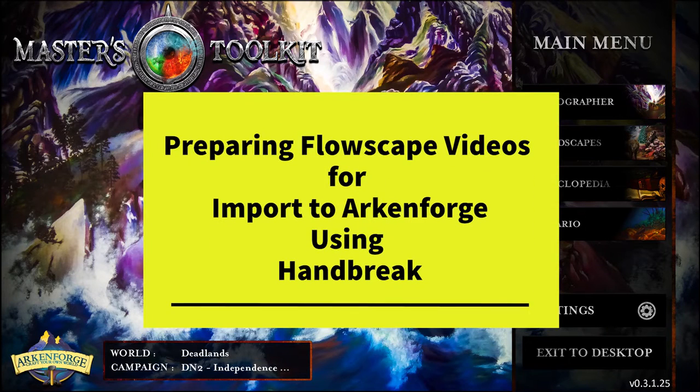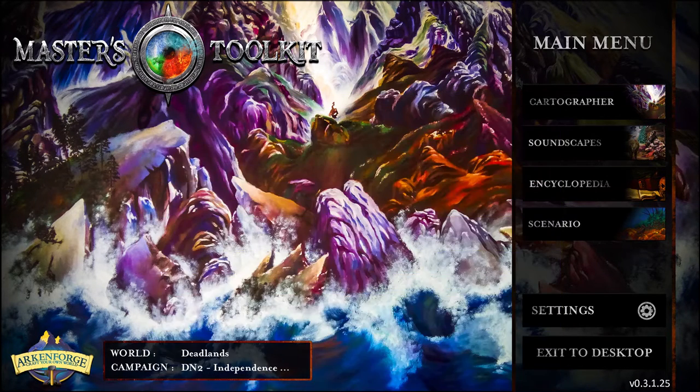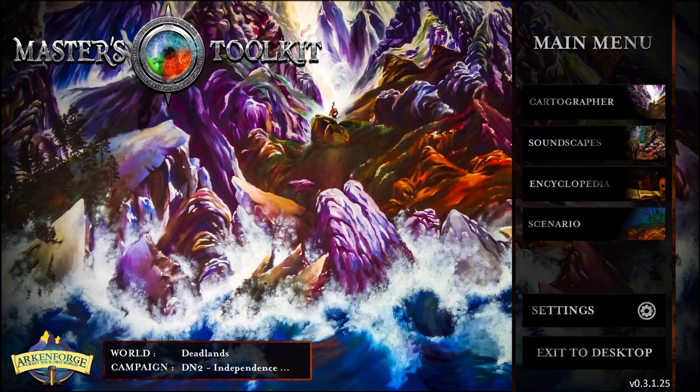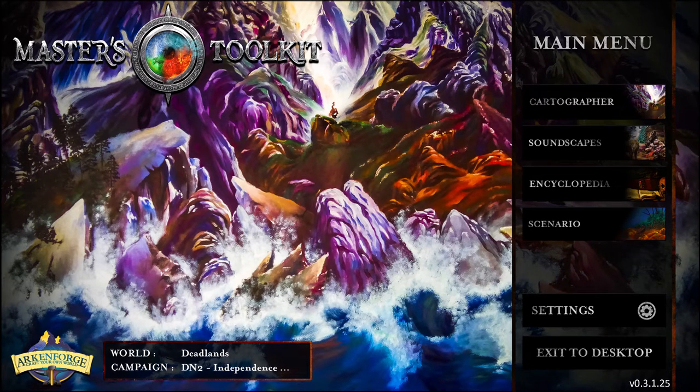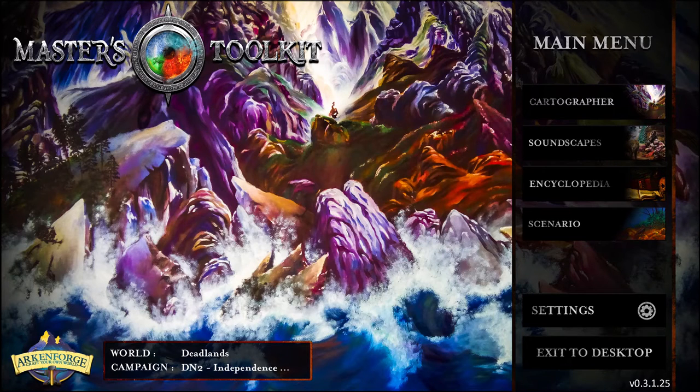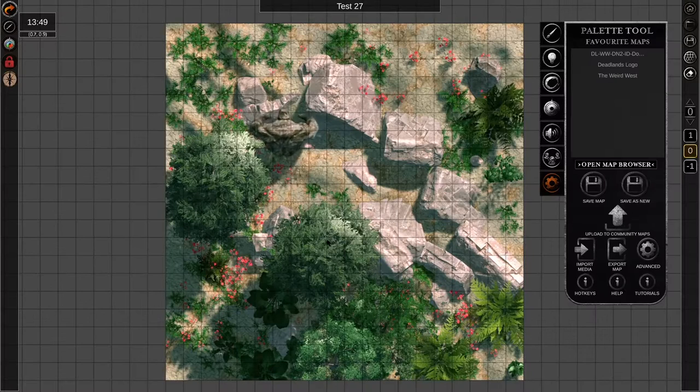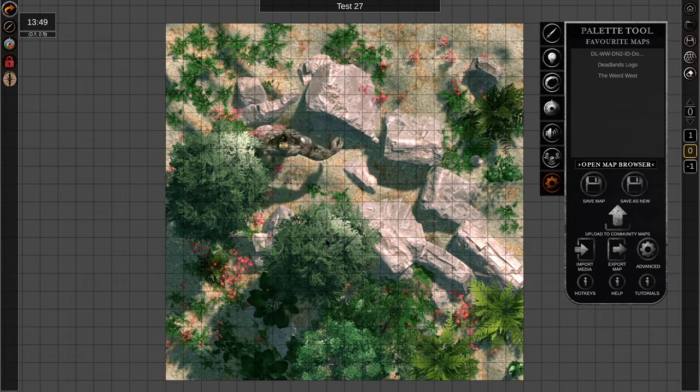Greetings Arkenforge smiths. No, it's not James. James has very kindly offered to post this video on his channel. Arkenforge is a marvelous tool for creating maps and allows us to add animated assets and animated maps.